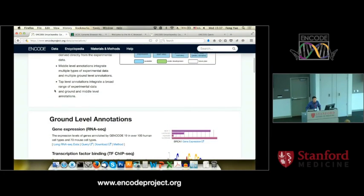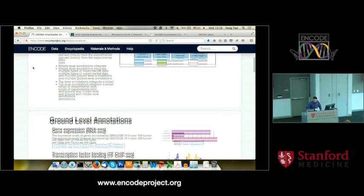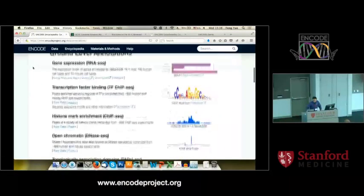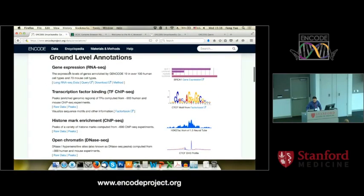I can guarantee you, if you are a student or a postdoc, the most asked question from your PI is: is this gene expressed in this tissue or cell type? Do you really want to download all the datasets from ENCODE to answer that question? Hopefully not, unless you're a big show-off. Go to the middle, ground-level gene expression. There's a link to query.